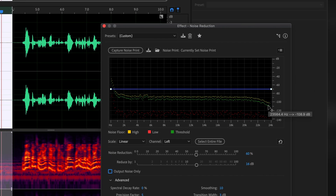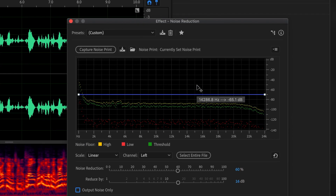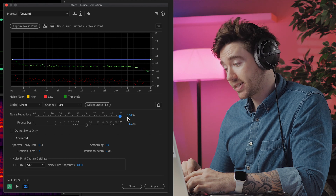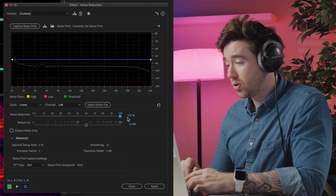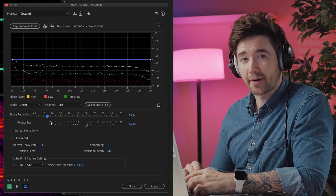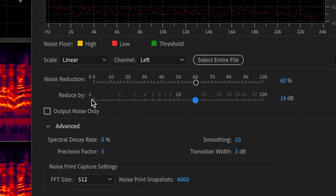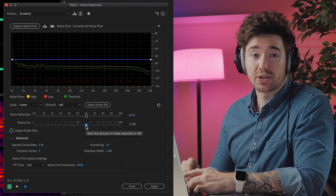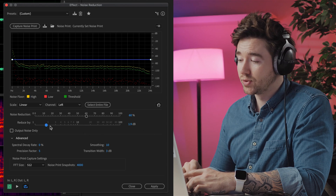We can now see our noise print pattern displayed here. The noise reduction slider controls how much we're applying the effect — are we removing 100% of the noise or are we letting a little bit sneak through? The Reduce By slider sets the amount of reduction in terms of volume. There may be some situations where you only want to reduce the noise by a few dB.